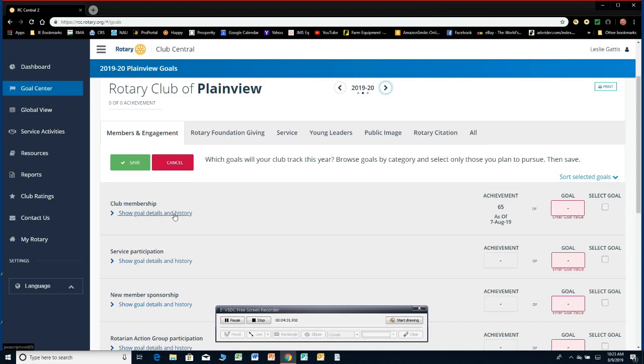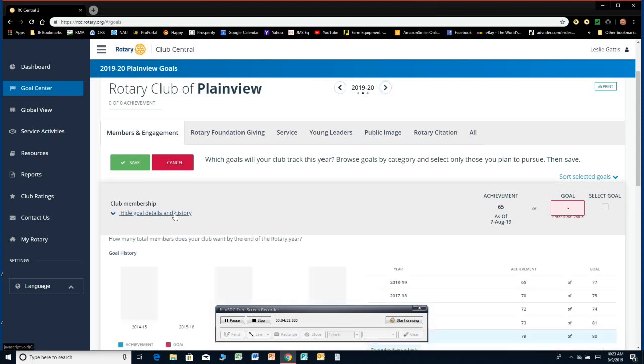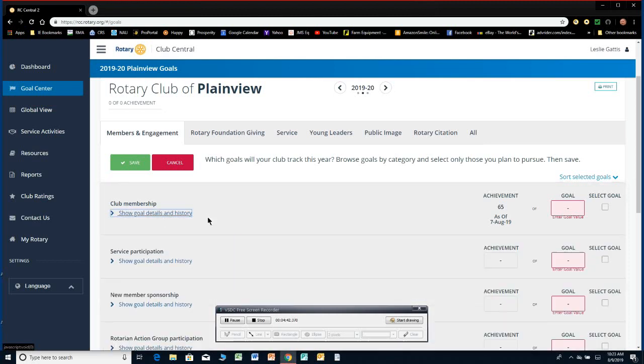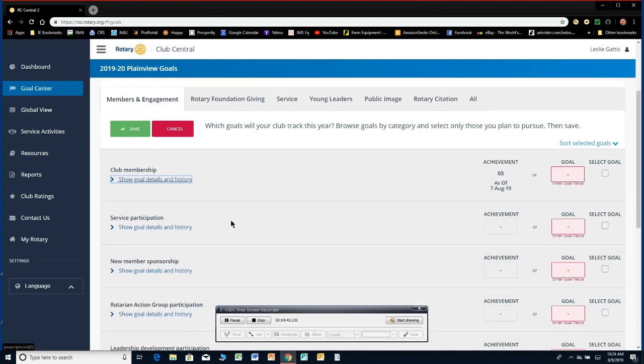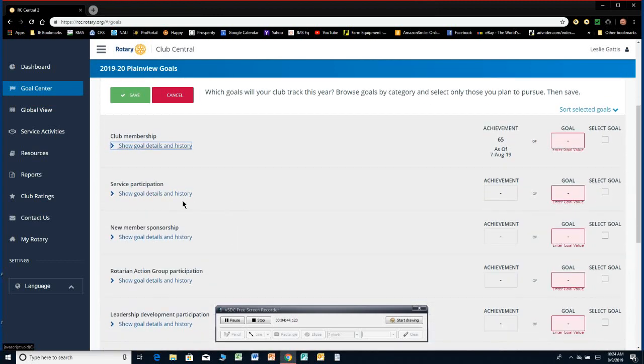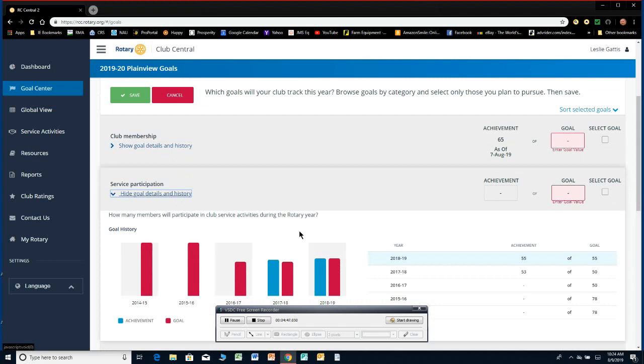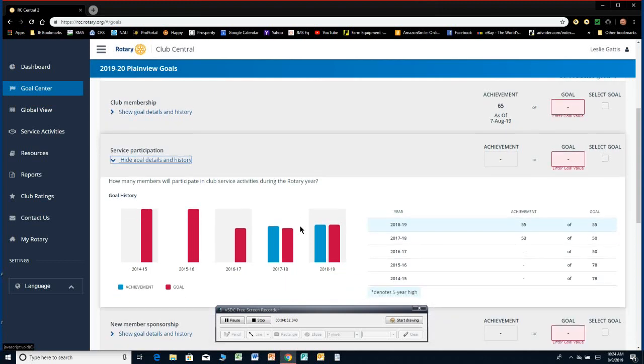If you go down here to Service Participation, click on that one. How many members will participate in service activities during the year? So if you have, just how many members show up to each service project? Somebody's got to track that. You have three or four service projects every year. Somebody needs to write down and then keep track of that so at the end of the year you can update that goal.